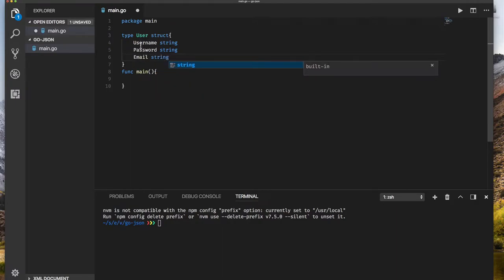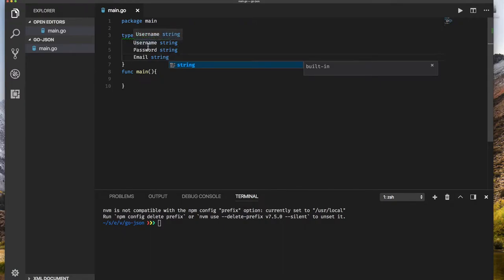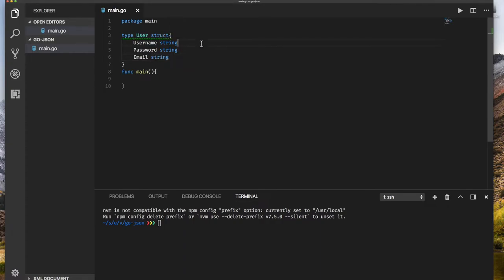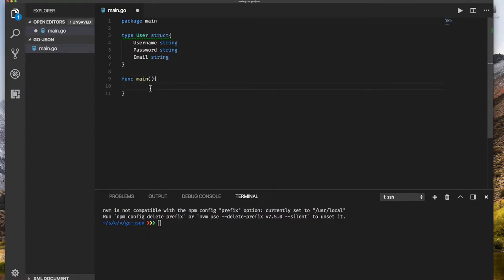Now you might be wondering why am I using uppercase here? In Go, uppercase means that you can access it without being a member of this package. That's going to be the case when we use the JSON package. We're going to give it an object of user, so it needs to be able to access these fields and so we must make them public.